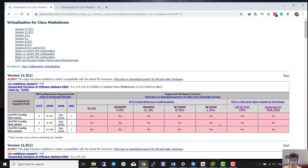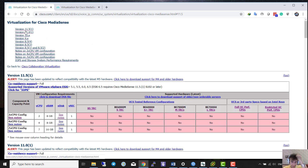Hello guys, today I want to show you how to install Cisco MediaSense. Before we get started, you have to choose which version you want to install. I want to install version 11.5, it's here.